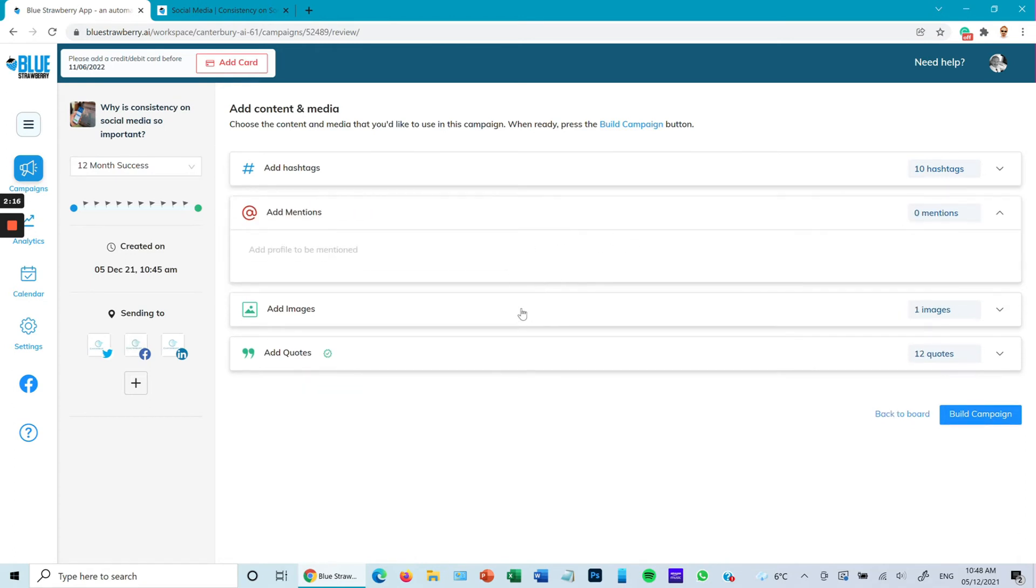There we go. So I can go through and check them all, but if I want to be super lazy I can just press I agree this content, launch campaign, and the campaign will be launched.